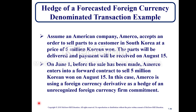A non-cancelable order that specifies a foreign currency price and delivery date is known as a foreign currency firm commitment. For example, assume AmeriCo accepts an order to sell parts to a customer in South Korea at a price of 5 million Korean won, with delivery and payment on August 15th. On June 1st, before the sale is made, AmeriCo enters into a forward contract to sell 5 million Korean won on August 15th — using a foreign currency derivative as a hedge of an unrecognized foreign currency firm commitment.